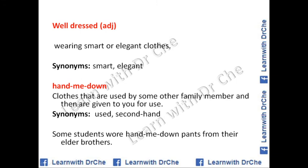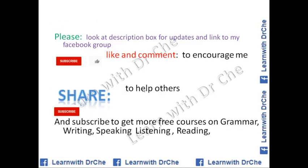Hand me down is a very useful word, especially when speaking about clothes or family relationships. It refers to clothes that were used by another family member and then given to you. These are second-hand or used clothes. Example: some students wore hand-me-down pants from their elder brothers.